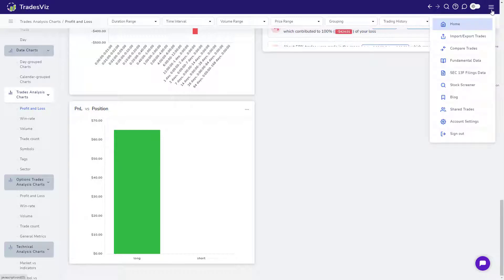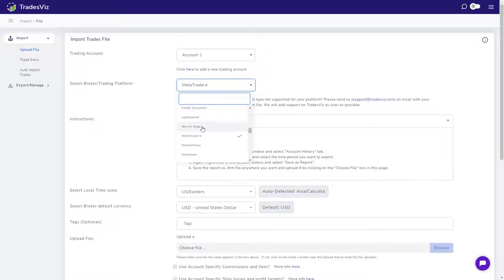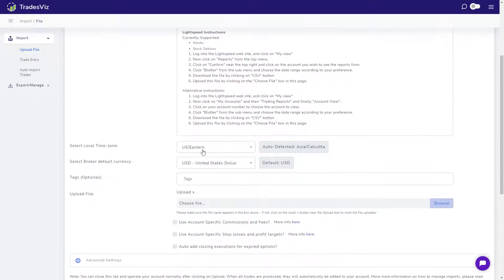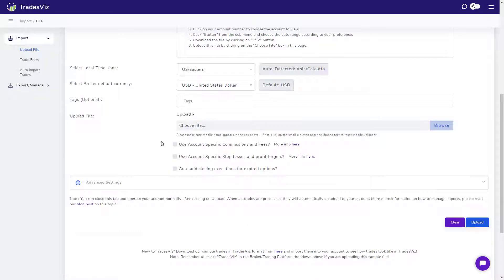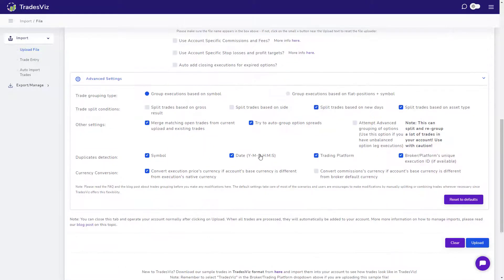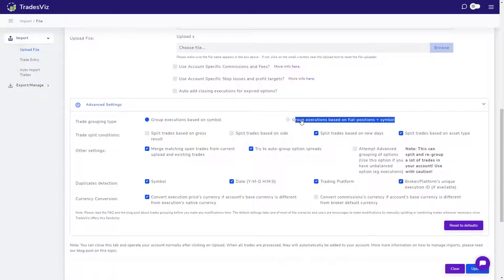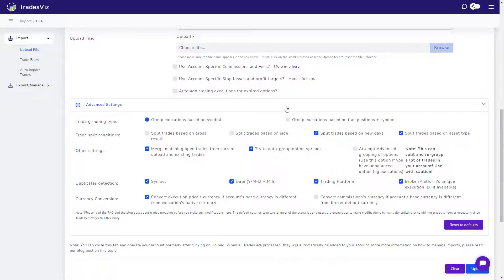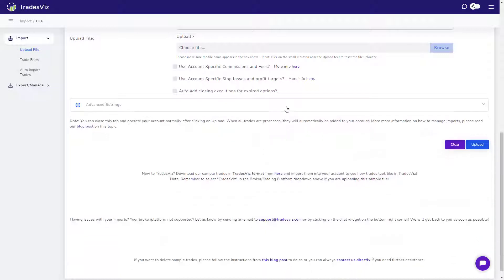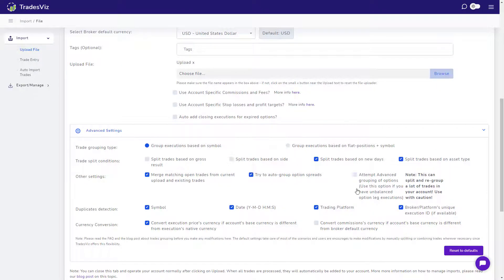We will now look at the import page which is where you will start your journey of trade journaling by importing your trades. Importing trades is very simple and also very flexible in TradesViz. Just select your platform, check if the time zone and the currency information are correct, upload your file and click upload. For advanced users who want to fine tune the trades grouping algorithm can use the advanced settings to experiment with their imports. For example, if you are a very short term or scalper type trader, you might want each trade to be grouped based on flat positions. If that's the case, then click on group executions based on flat positions plus symbol option. However, for most traders, we have found that the default settings work the best. If you have any questions on what type of import setting you have to use, please get in touch with us and we will guide you.